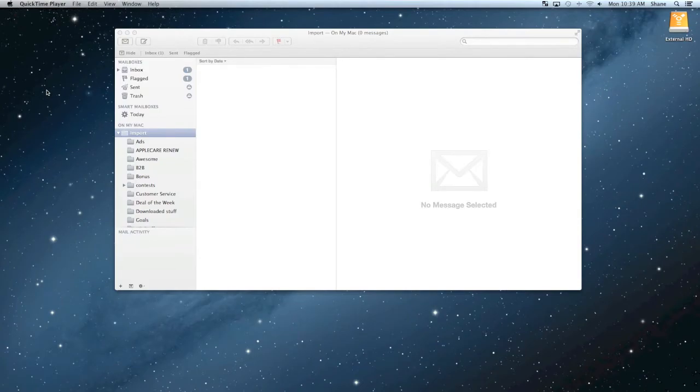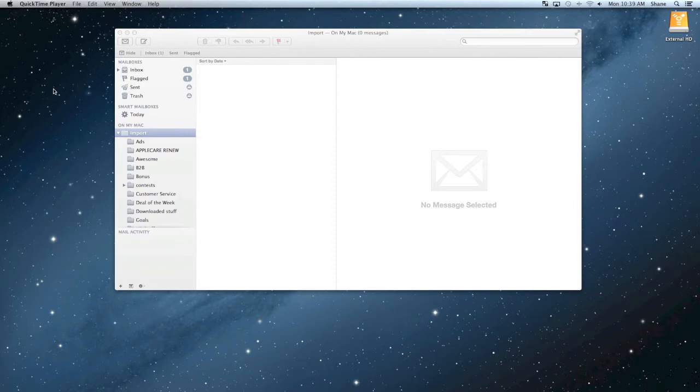Welcome to another Simply Answers Tips and Tricks video. This one I'm going to show you how to make a smart mailbox in your mail.